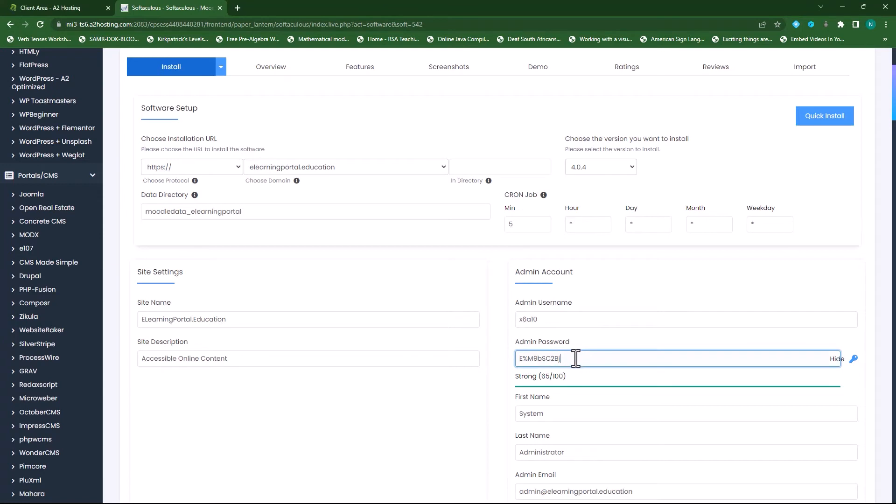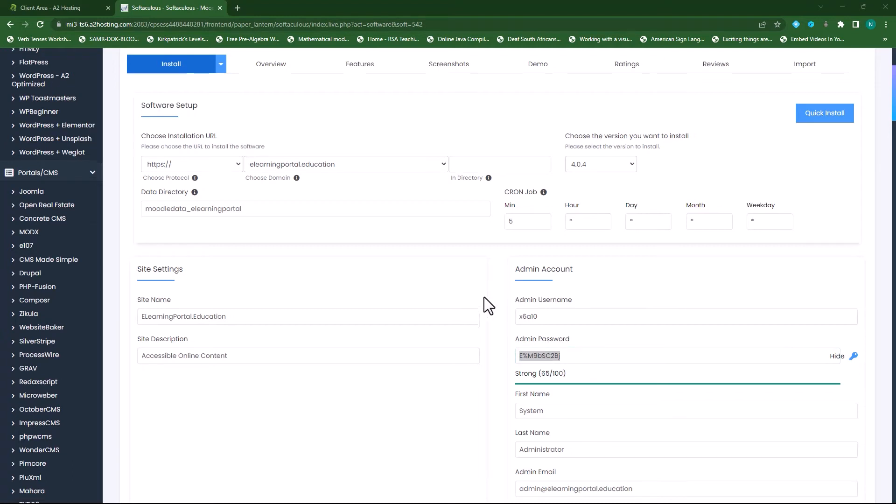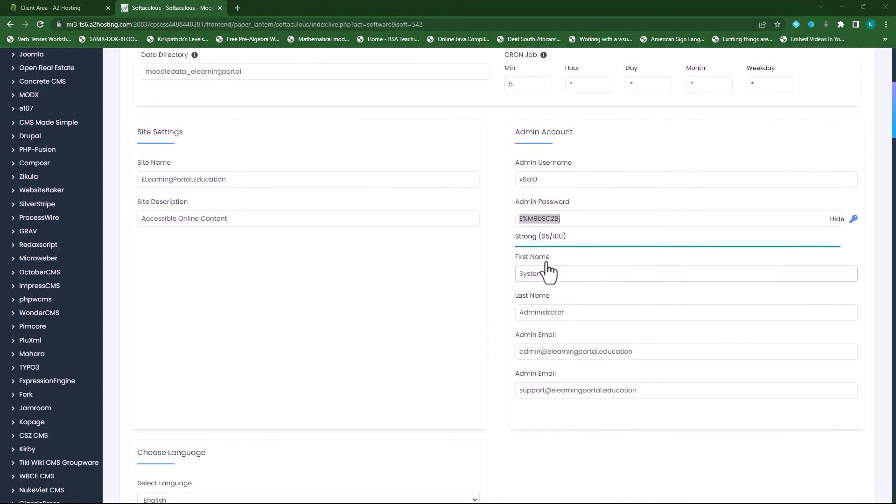And I'll also copy the password and I'll paste it somewhere in a Word document.